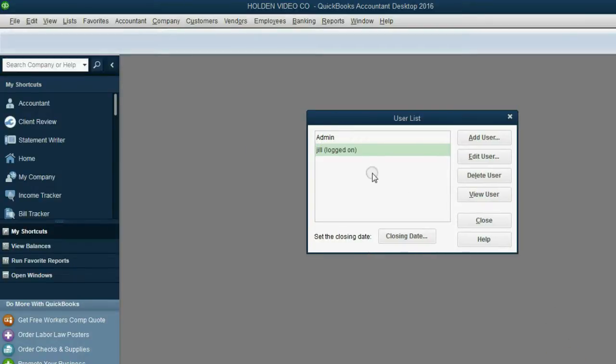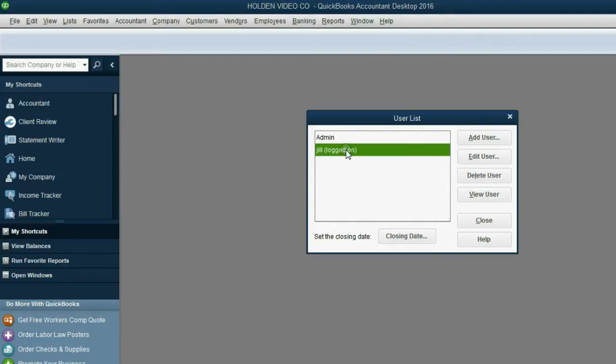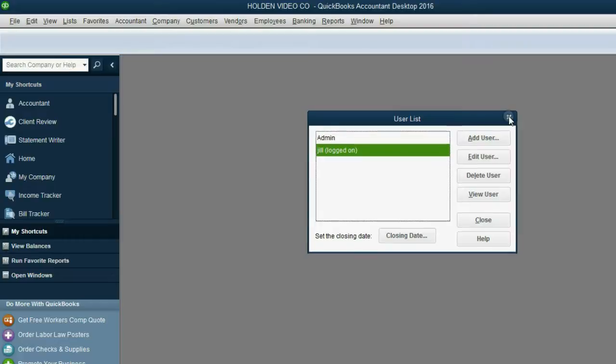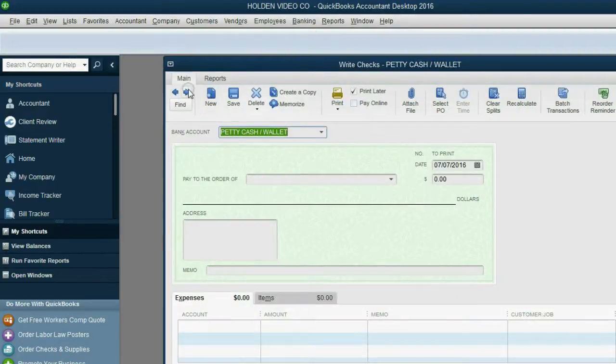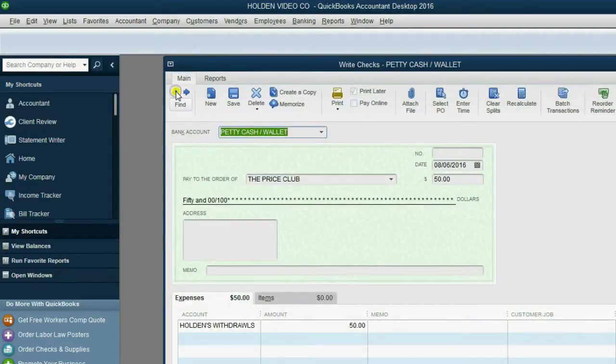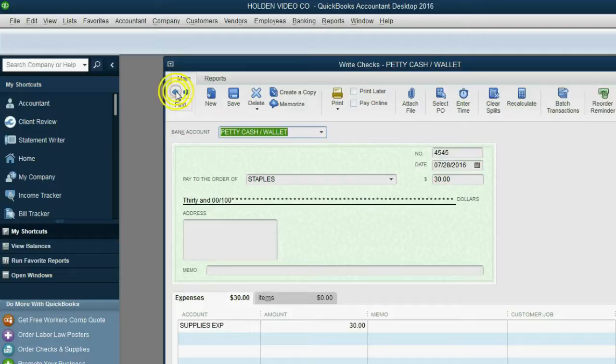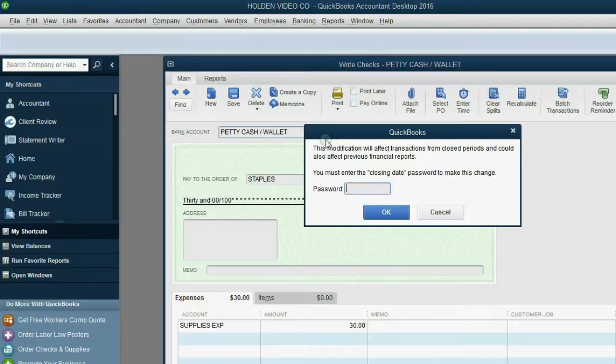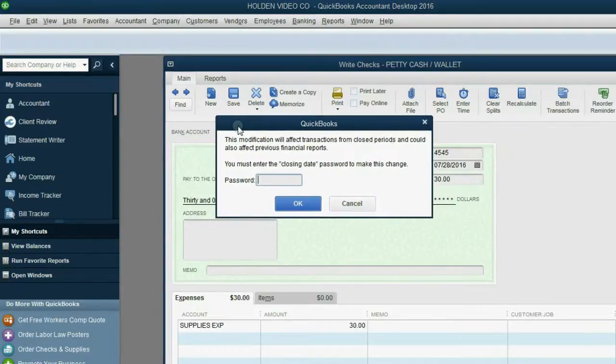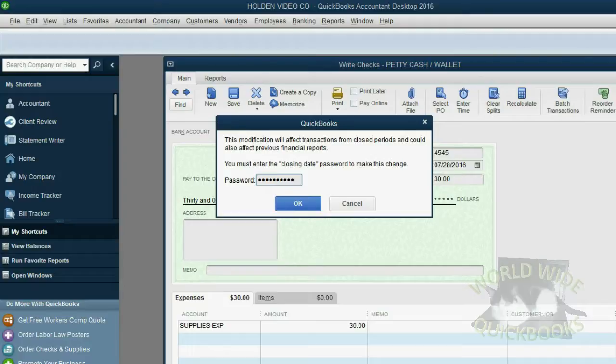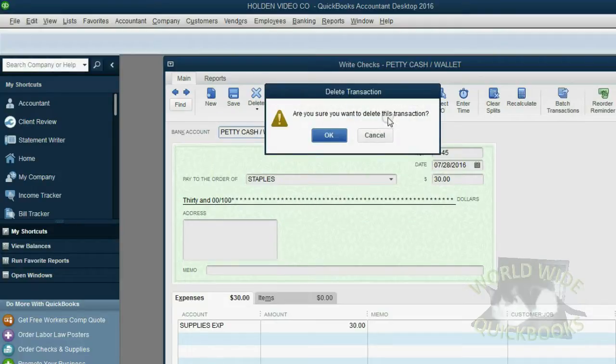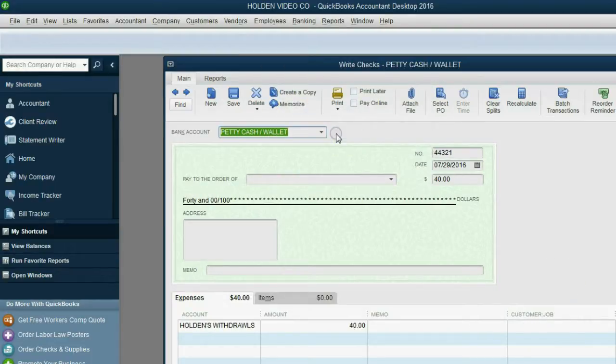After a brief pause off-camera, I logged off as the administrator and logged back into the same file as Jill. Now, let's see if we can delete that July check. Banking, write a check. Go back to the checks that are in July. And now, let's see what happens when we click delete. It will allow us to do it. But even though Jill has permission to change it, she still has to type in the password, $500. Now, when I click OK, it says, are you sure you want to delete it? Click OK, and the transaction has been deleted.